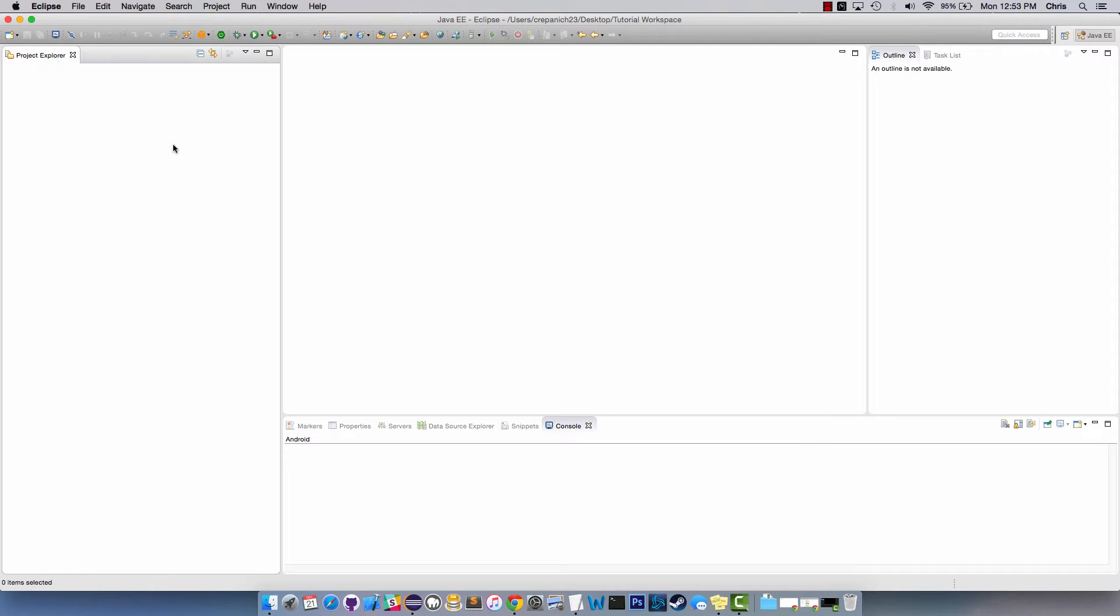Alright guys, so today I'm going to be showing you how to create a REST service with Java and Eclipse and then deploy it on an AWS instance of Elastic Beanstalk.